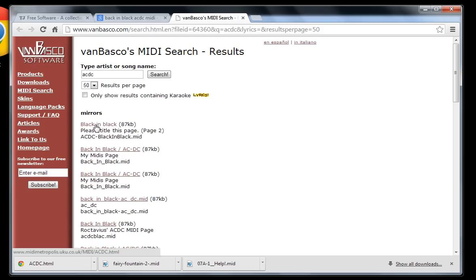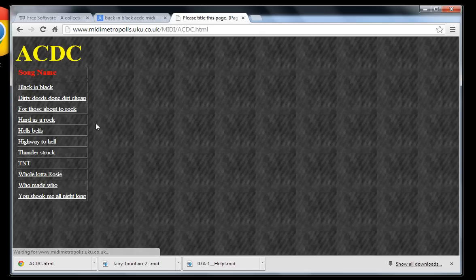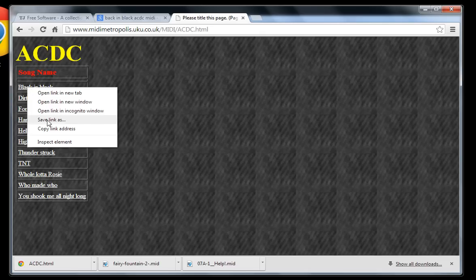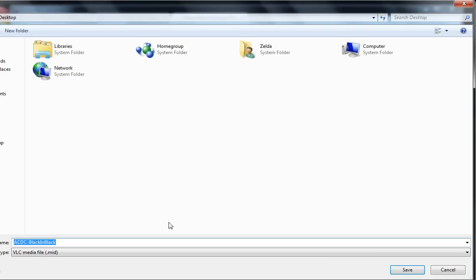I'll just click on it. Looks like they've got a mirror for it. Now Back in Black, this is the one. Save link as, and we'll save this. So here's the actual MIDI file.